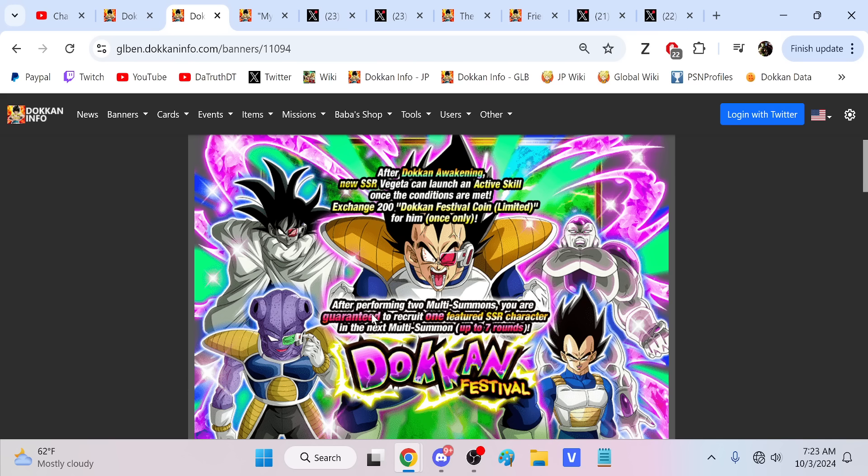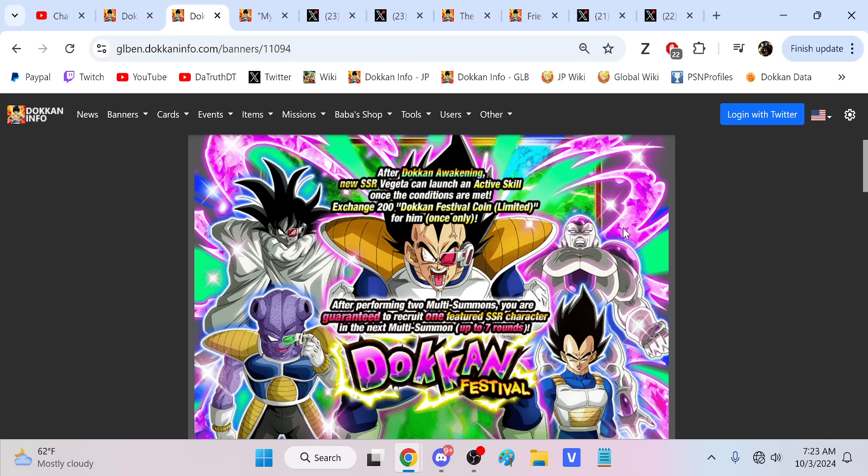You guys never should have been spending stones on every single banner that comes out anyway. But if you're a free-to-play player, this will now allow you to be able to target characters. As long as you're very smart with your stones, you'll be able to guaranteed get these characters and not have to rely on really bad pulls. Say you're the world's biggest Piccolo fan and the next Dokkan Fest Piccolo comes up, you'll be ready to get them, provided you've got your thousand stones.